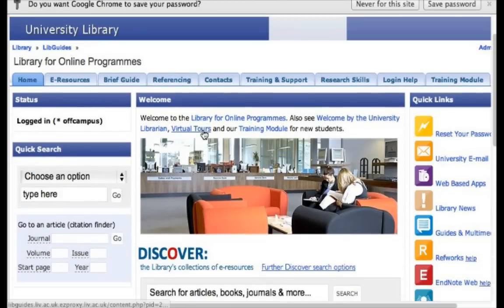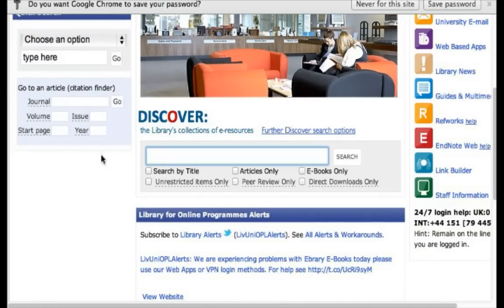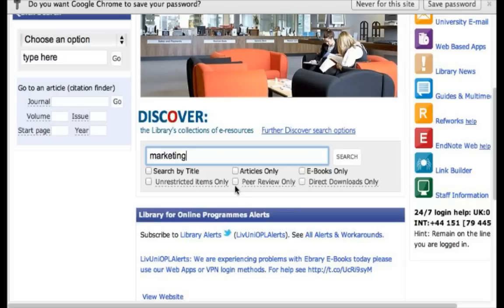First of all, we're going to do some searches for articles in the library. As part of your studies you'll often have to use the library to find work and material to help support your discussion questions and assignments. To do that, please enter a search term in the box — let's try 'marketing' as an example. Then click on 'peer review only.' This will ensure that you only get good quality academic journal articles that have been confirmed as quality sources. Then click on search.